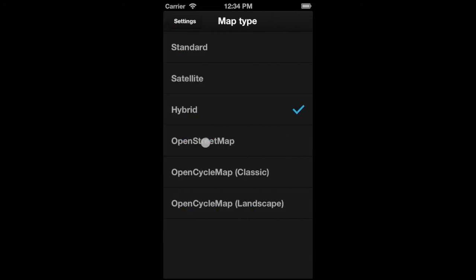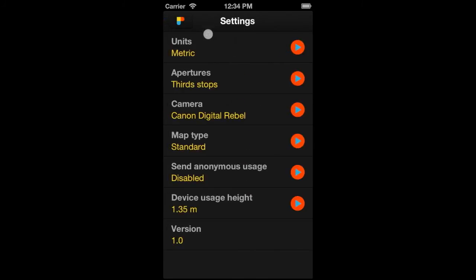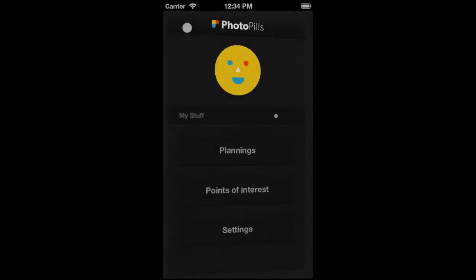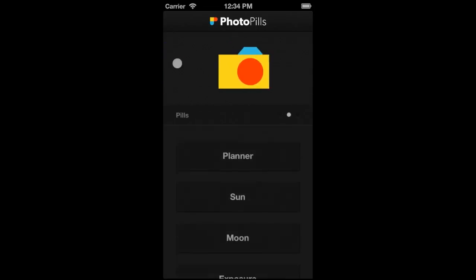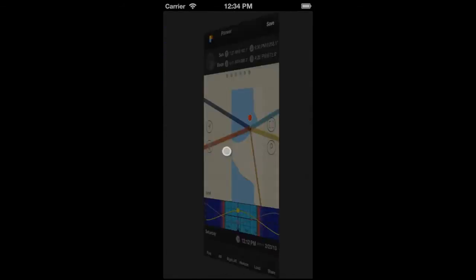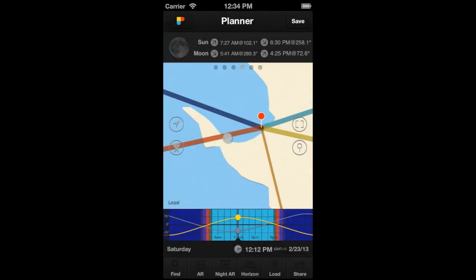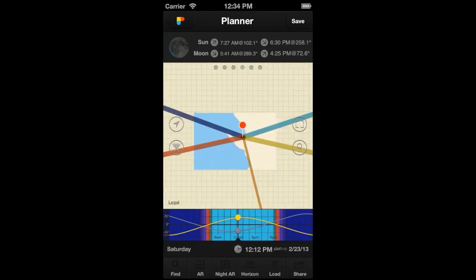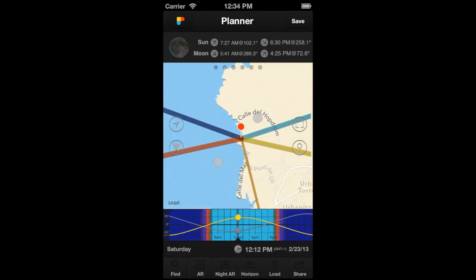Select, for example, the Standard Map. Now let's get back to the planner. As you can see, the map has changed to the Standard Type. That's all for now Photo Pillar. Thanks for watching.